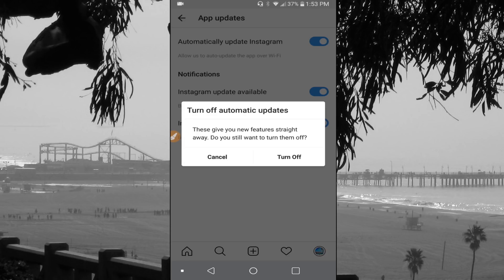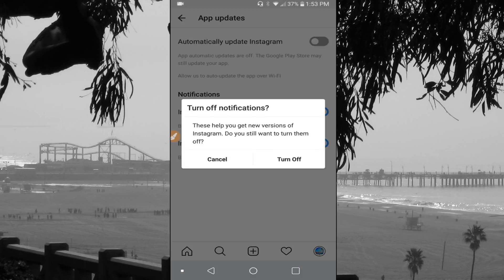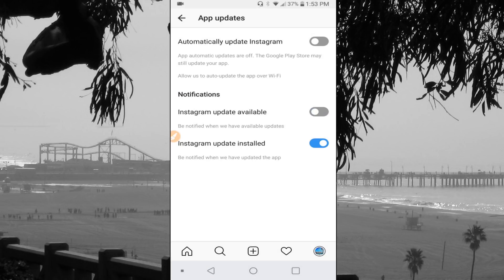These will give you the features straight away. Do you still want to turn them off? And I'm going to click turn off — that's what I want to do. The next one is the notification. So the first one is it'll notify you when there is an update available. I want to turn that one off as well. And the third one is just to notify you when the app has been updated. So I want to turn that one off as well.